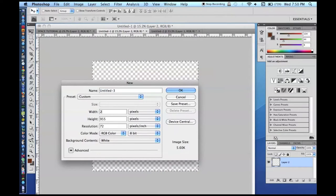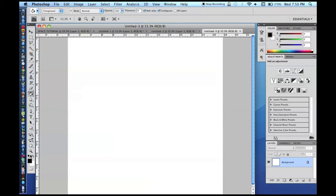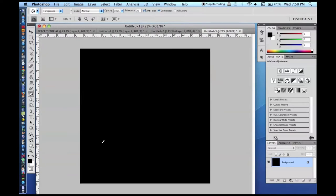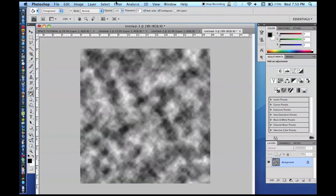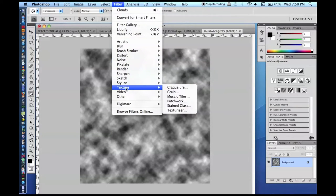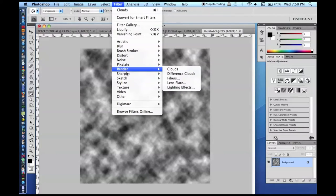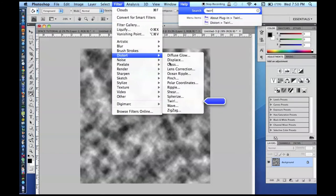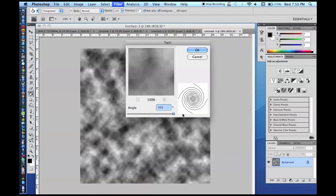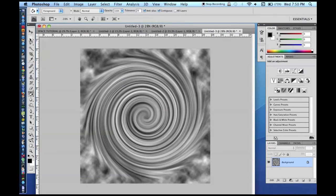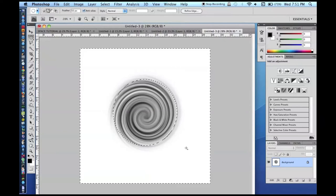To make rings, create a new 2000 by 2000 document. Apply Filter > Render > Clouds, then go to Filter > Distort > Twirl and add a very high twirl value. Then use the Elliptical Marquee Tool with a feather of 50 pixels for a 2000 by 2000 image. Select a mid-range area, invert your selection, and delete it. This gives a cool swirling ring or black-hole-like look.